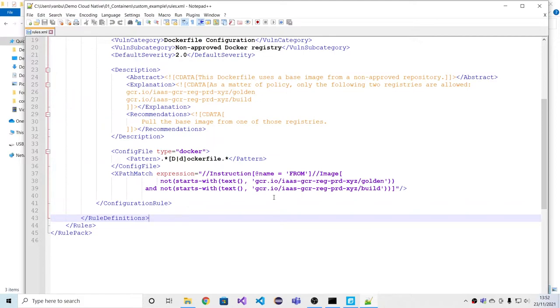Before leaving this topic of container scanning, final note is that while our primary vision is that we should do source code scanning, we do in fact also support image scanning through integrations with third parties like Claire.